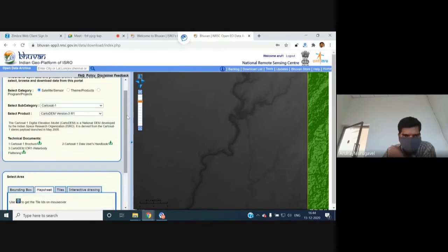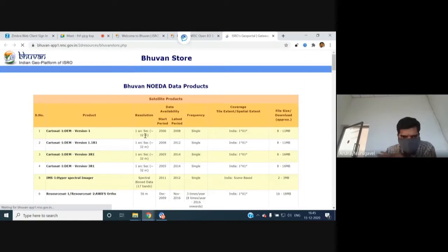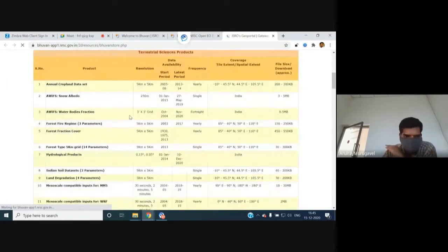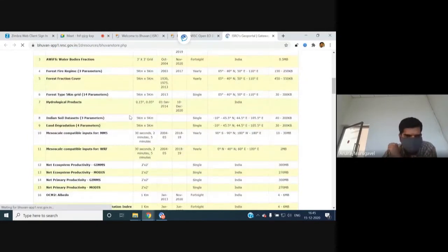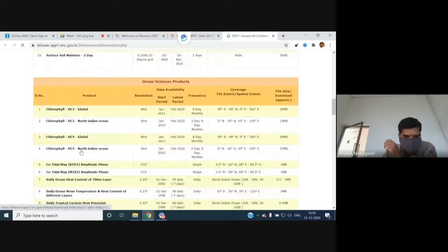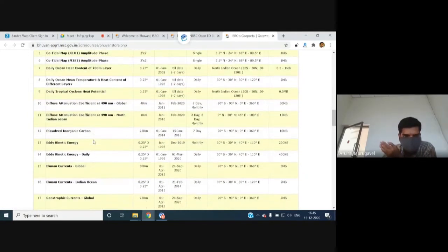Users can explore all available products through the 'Bhuvan Store' section, which lists 60+ products including climate and environmental datasets. For each product, the store shows the year of update, geographic extent, and expected file size. Clicking a product directly navigates to its download page. Users are encouraged to browse the Bhuvan Store to discover all available pre-download products.